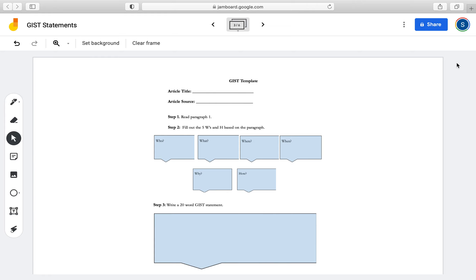This is one example of a GIST template you can use, which is more guided and great for introducing the strategy. We have the article title, the source, and steps to creating the GIST statement. Step one is to read paragraph one. Step two is to fill out the five W's and H based on the paragraph — students can click on these boxes and input their information. You can use this as a handout for in-person or a document for remote learning where students input into text boxes.